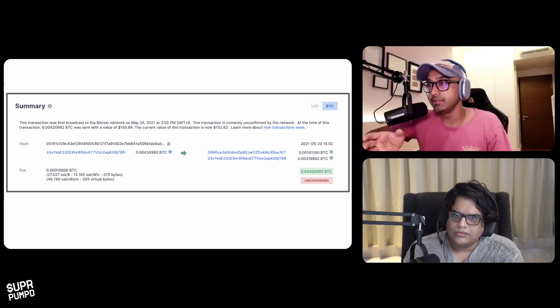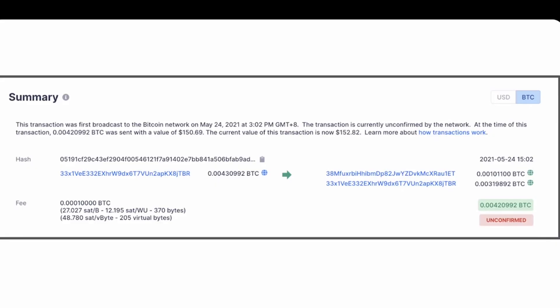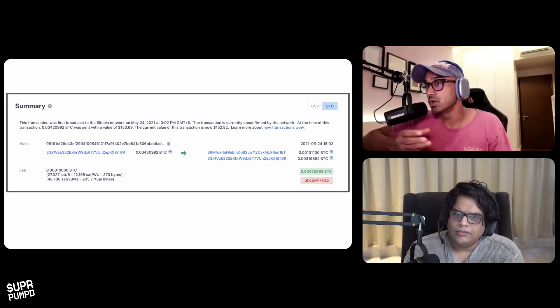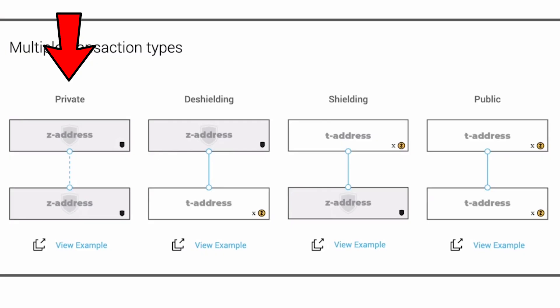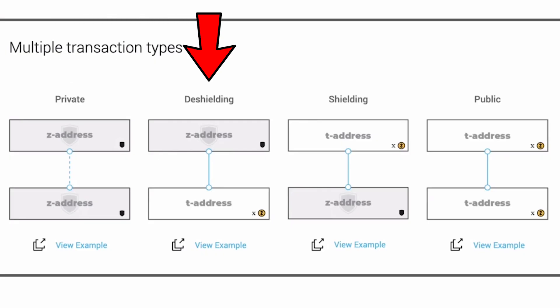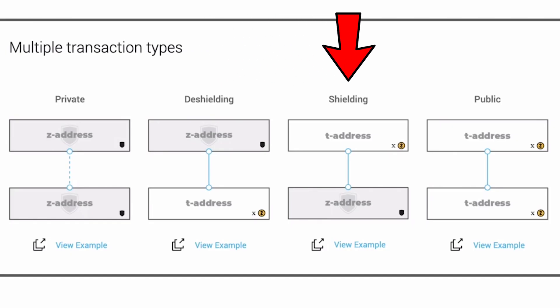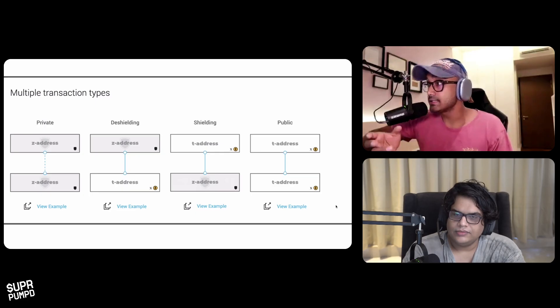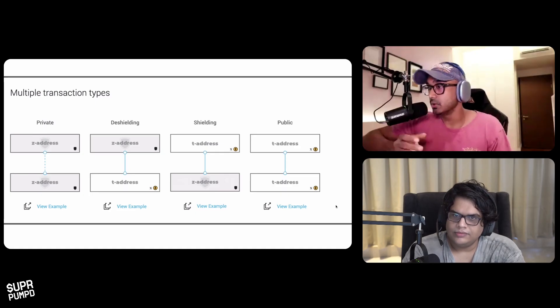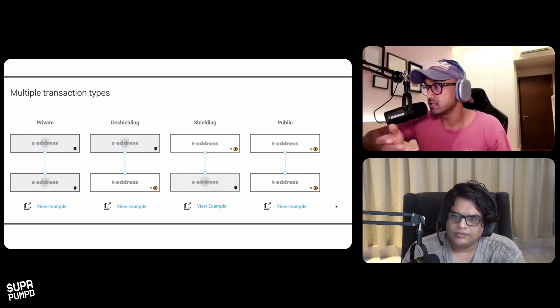It allows you to do something called a shielded transaction, implementing zero knowledge proofs, which can show that a transaction was sent from a wallet to another wallet without revealing the public address of that wallet. You can send a transaction from a private address to a private address, from a private address to a public address, from a public address to a private address, and from a public address to a public address. And it's regulated in the US, so you can use your transaction information for auditing and compliance purposes.